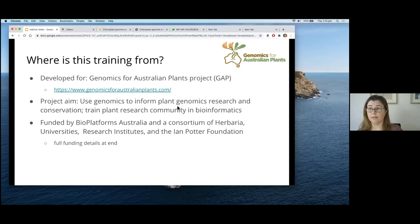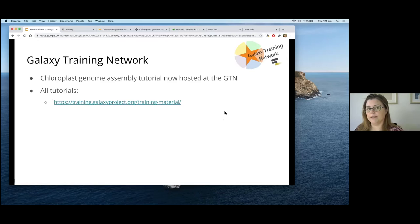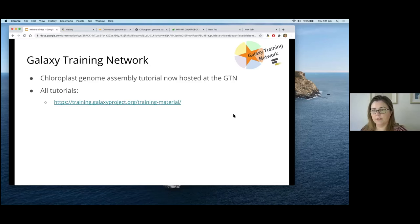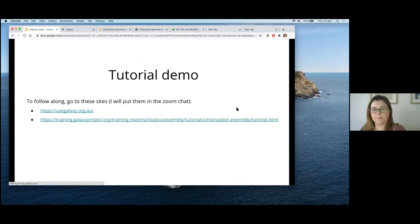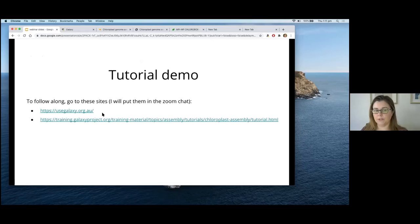There's a lot of exciting things happening, with many new genomes being sequenced. This tutorial is now hosted on the Galaxy Training Network, which is an international community of people who contribute training material for Galaxy servers — lots of good tutorials available there. Today, if you want to follow along, I have the usegalaxy.org.au site and the training webpage open.